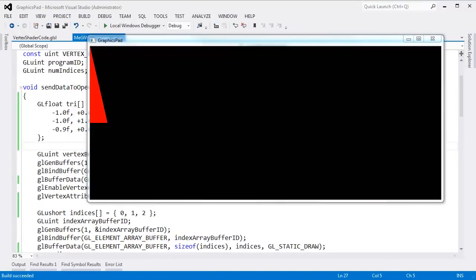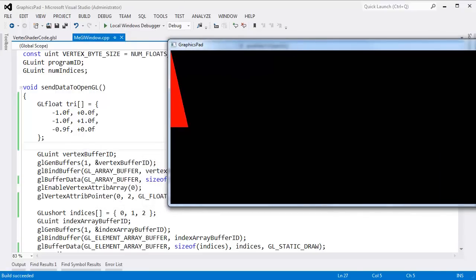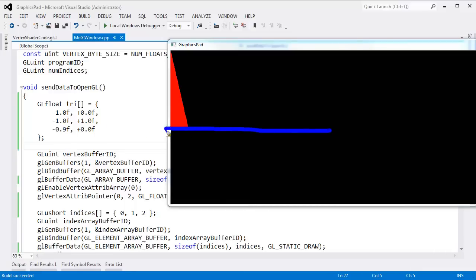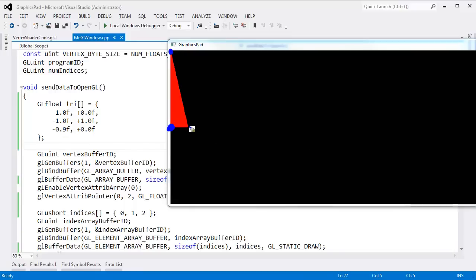There's our triangle. I set up some simple vertices: negative one, zero puts this vertex right here; negative one, one puts this vertex right there; and negative point nine, zero is right here. There's our single red triangle, and I want to instance it.